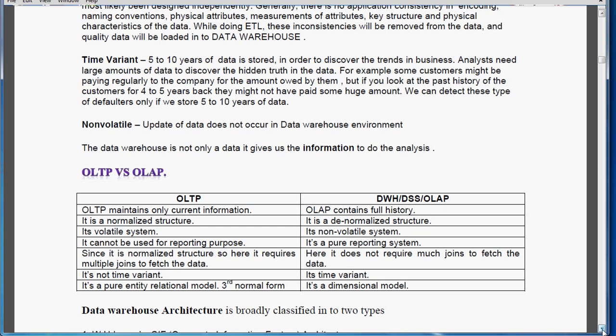Now we are going to see the difference between OLTP versus OLAP. OLTP, the operational system, maintains only current information, while OLAP maintains full history. OLTP is normalized; OLAP is a denormalized structure. OLTP is volatile — updations take place, normally 2 to 4 or more times per day — whereas in OLAP updations never happen. OLTP cannot be used for reporting purposes; the data warehouse is used for reporting only. Since OLTP has a normalized structure it requires multiple joins, while in the data warehouse there is no need for joins at all. OLTP is not time variant; in the data warehouse it is purely time variant. Lastly, OLTP is in third normal form using an entity-relationship model, whereas the data warehouse uses a purely dimensional model. We are going to see the other topics in the coming video.